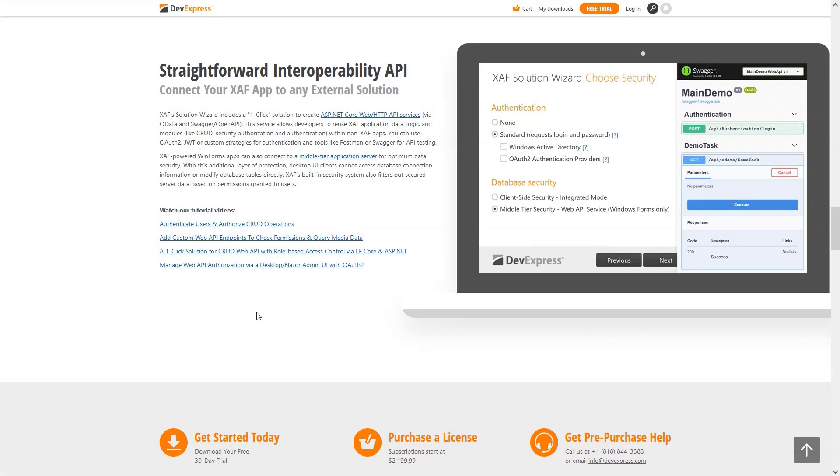If you watched the previous videos in this series, you should already be familiar on how we can create authenticated endpoints and how to consume them from MAUI.